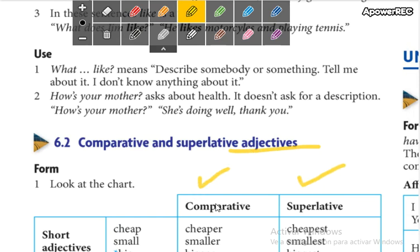When do you use the comparative form? When you compare two nouns. ¿Cuándo comparan dos sustantivos? ¿Cuándo quieren decir, por ejemplo, mi casa es más grande que la casa de Laura? We are comparing the two houses, so we use comparative adjectives.